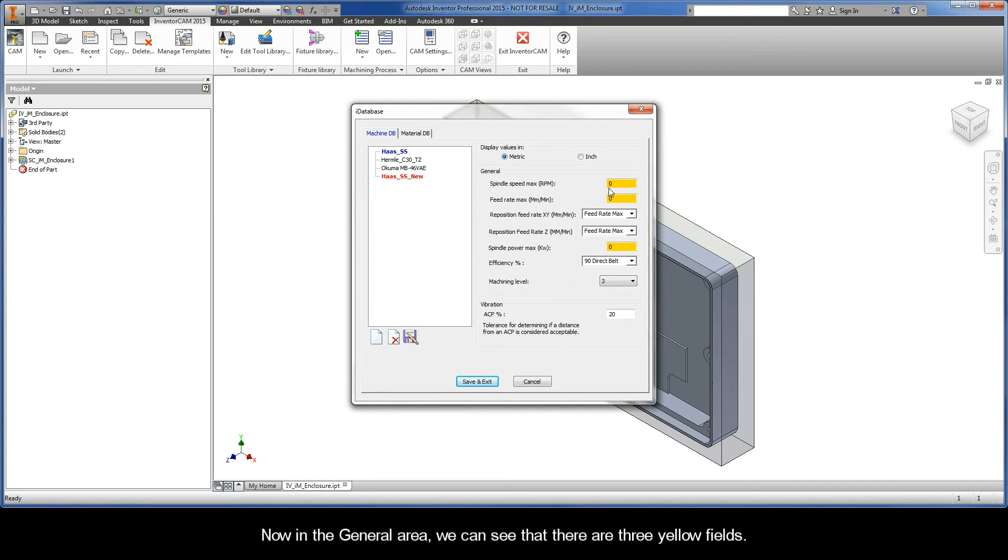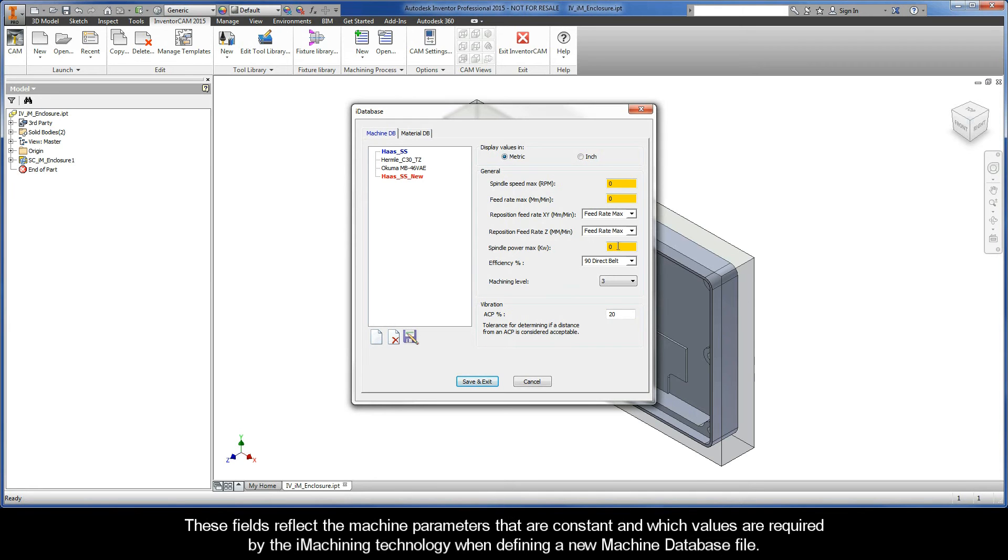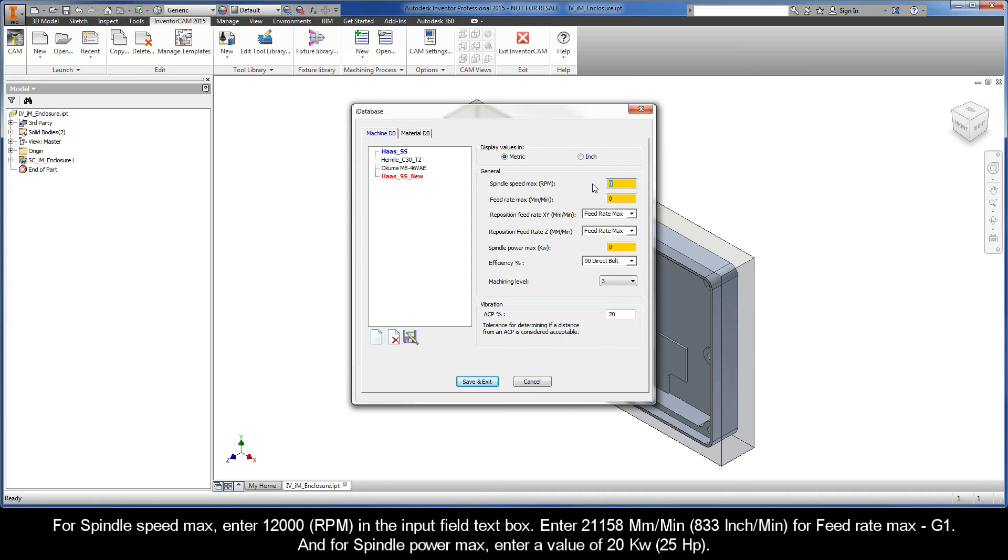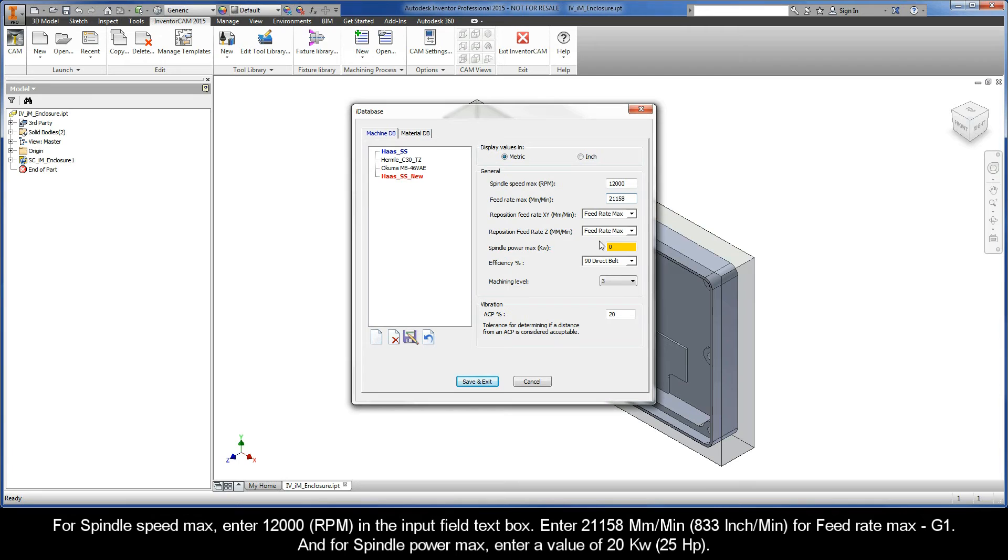Now in the general area, we can see that there are three yellow fields. These fields reflect the machine parameters that are constant and which values are required by the iMachining technology. Let's enter the values we found. For spindle speed max, enter 12,000 RPM. Enter 21,158 millimeters per minute for feed rate max G1, and for spindle power max, enter 20 kilowatts.